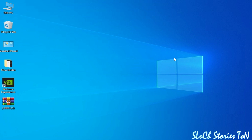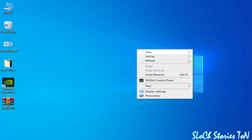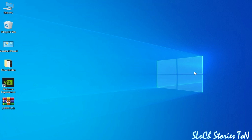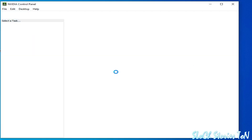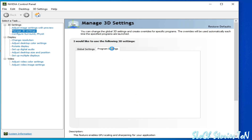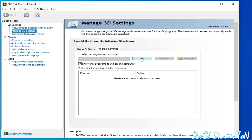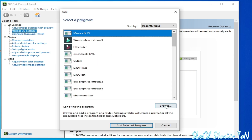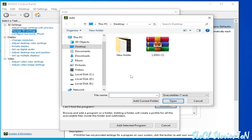If you're still facing the issue, right-click and go to the Nvidia Control Panel. Wait for some time. Go to Manage 3D Settings, go to Program Settings, click Add, then Browse, and select the program you want to run on your computer. Go to Desktop and click Open.